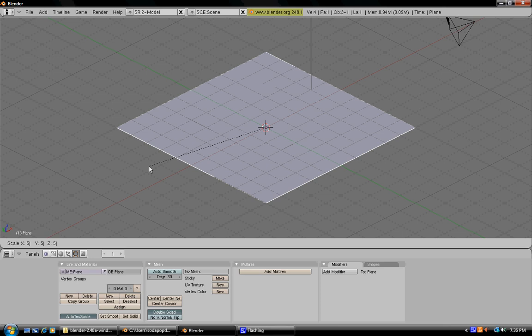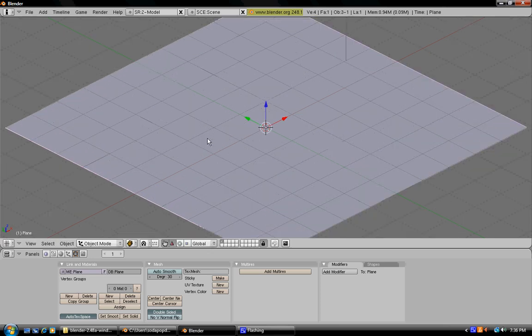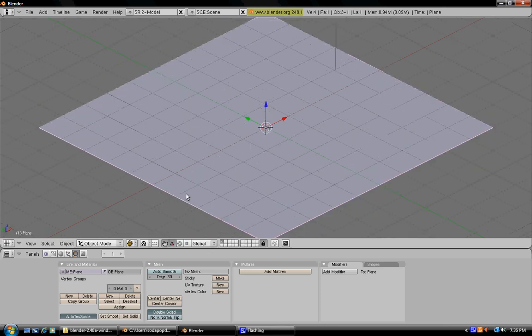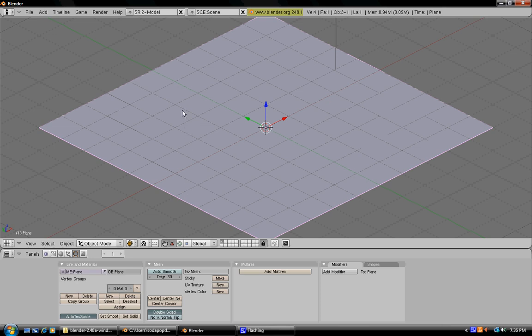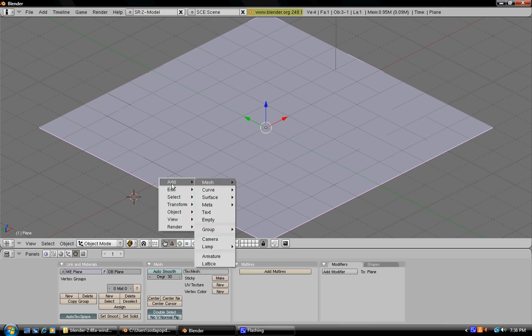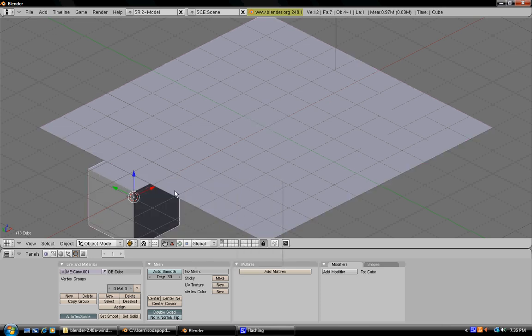Now scale the plane and unselect it. Now press add mesh cube. This will be our domino.